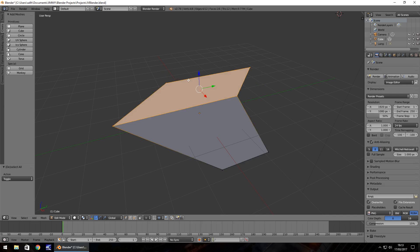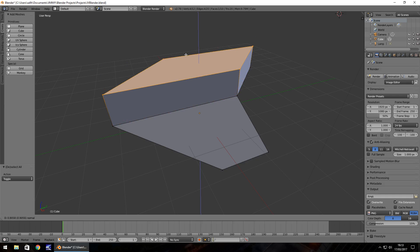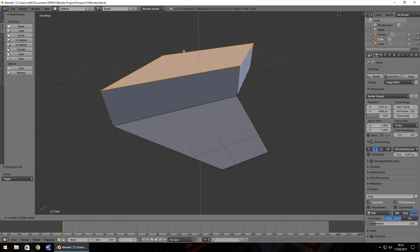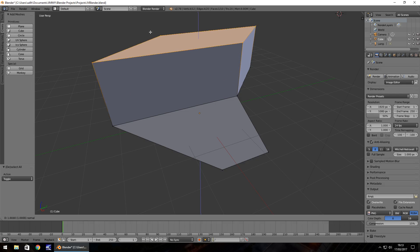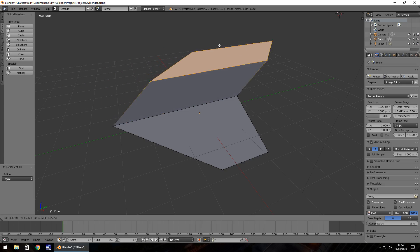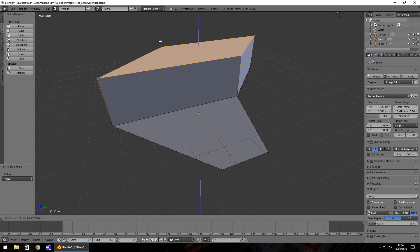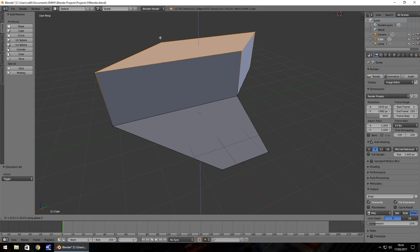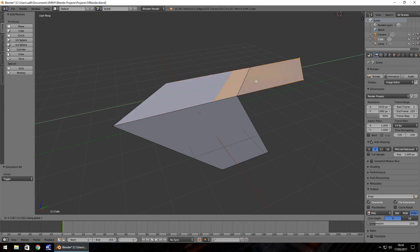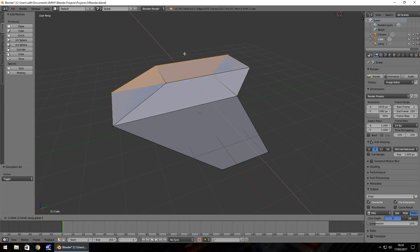Once you have them selected, press E on your keyboard and you can see they extrude outwards. What's happened is you've created a duplicate of every selected vertex and you can move it out. You'll notice a blue line — if you press Z that blue line disappears and you can move it around more freely. Press Z to lock it to the Z axis. The same applies with X and Y to lock to those axes.